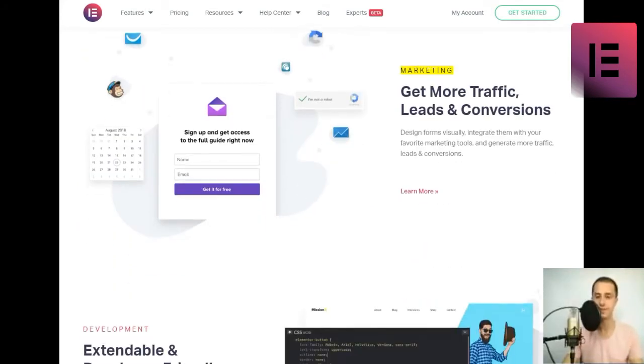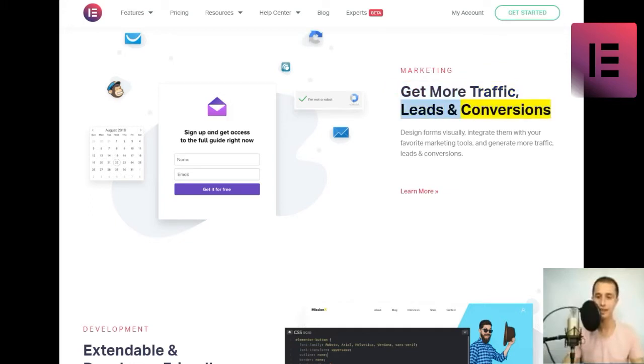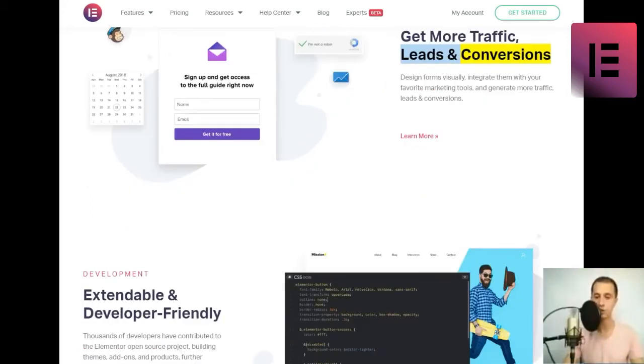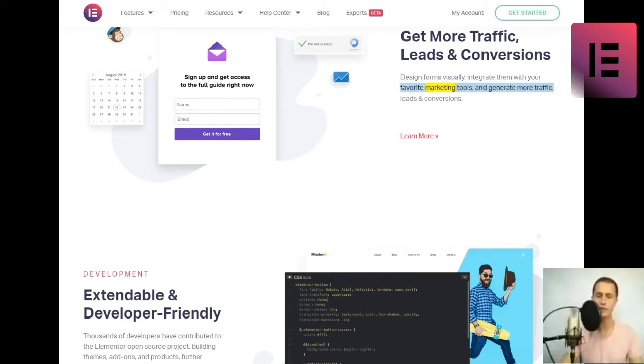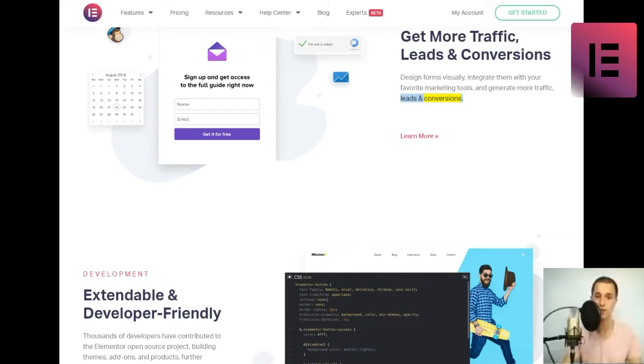Marketing. Get more traffic, leads and conversions. Design forms visually, integrate them with your favorite marketing tools, and generate more traffic, leads and conversions. Learn more.